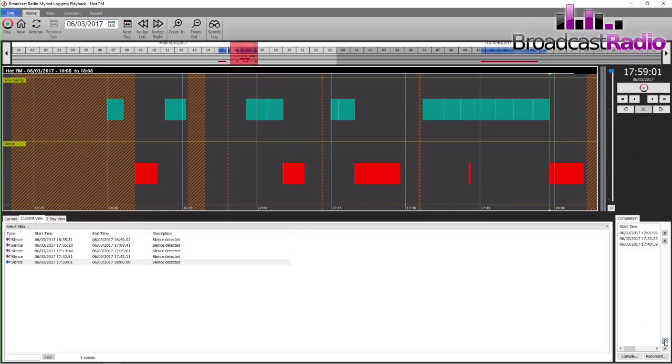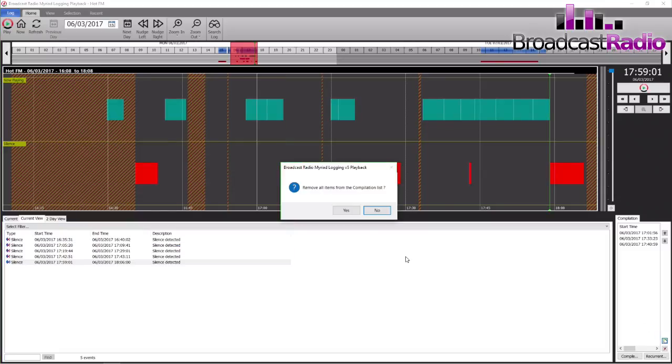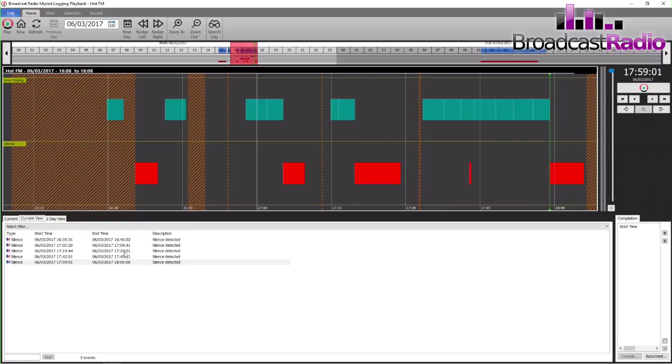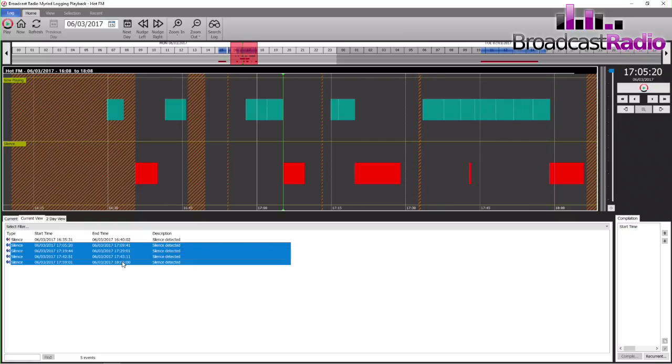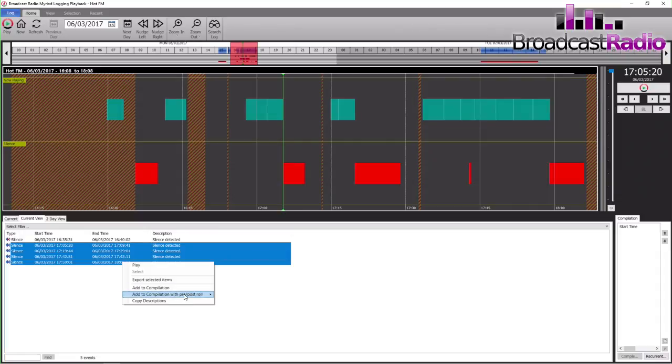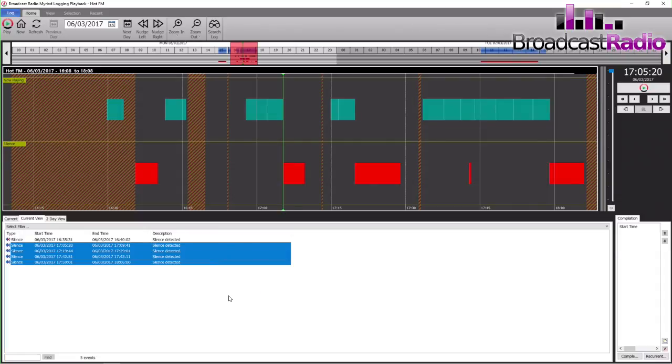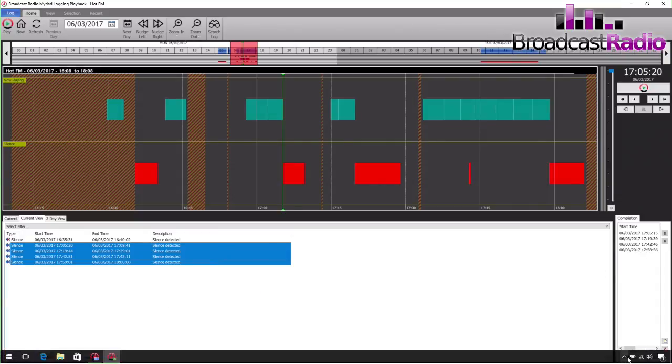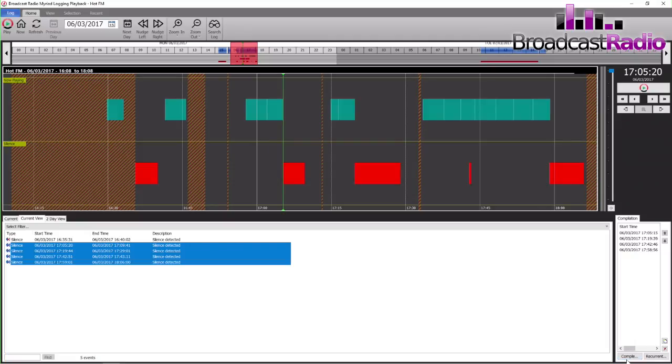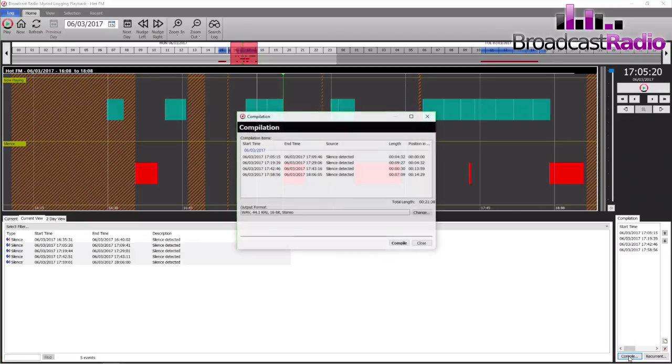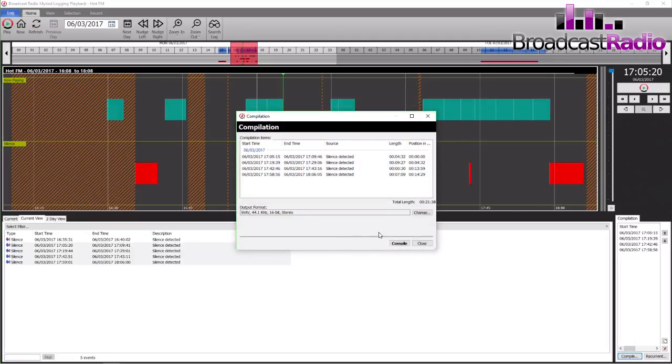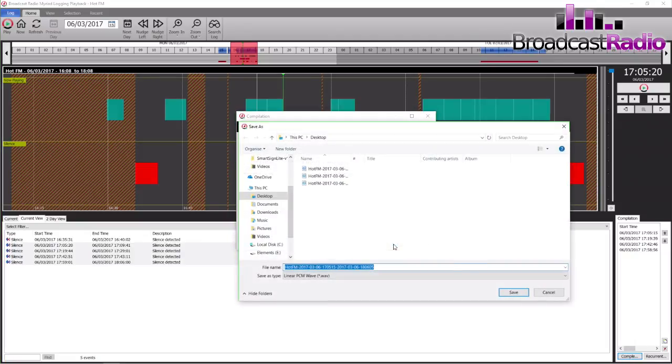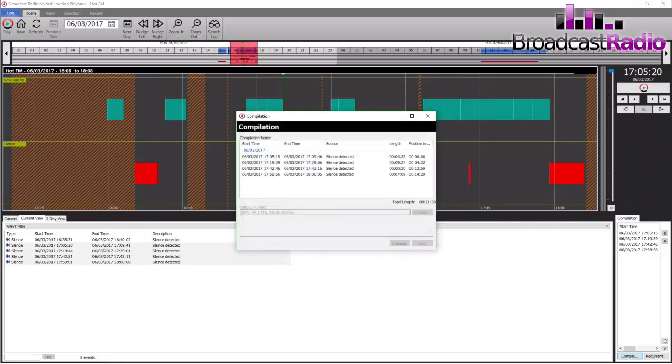But we actually need to clear out our compilation on the right-hand side here, so we're going to click on that which will empty the compilation. Go back and select all of our silences, or could be your hardware lines for your mic live. We've added the compilation and then we will compile that into one WAV file. We're going to title this to be our links for the 6th of March.